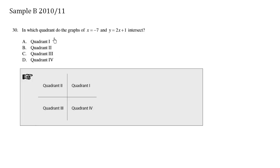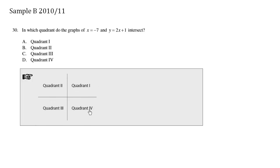In which quadrant do the graphs of x equals negative 7 and y equals 2x plus 1 intersect? We have quadrant 1, 2, 3, and 4.